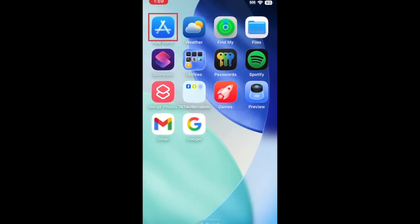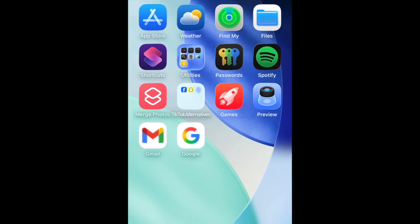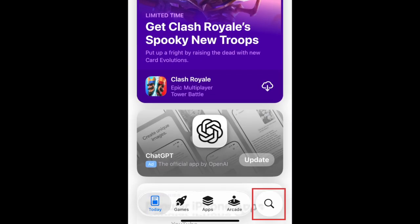To download Premiere Pro, first open the App Store. Go to the Search tab.